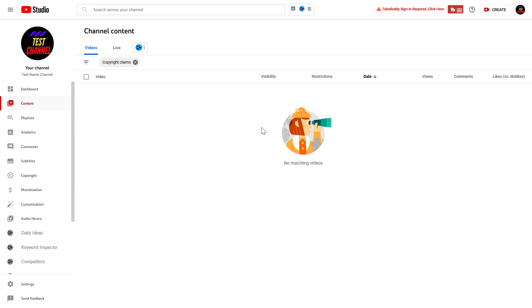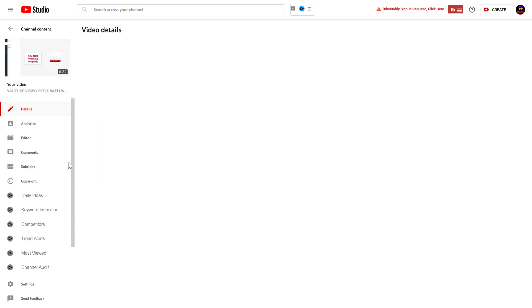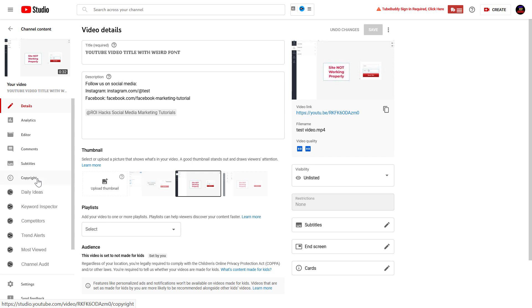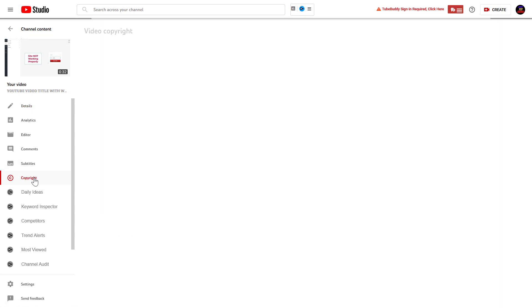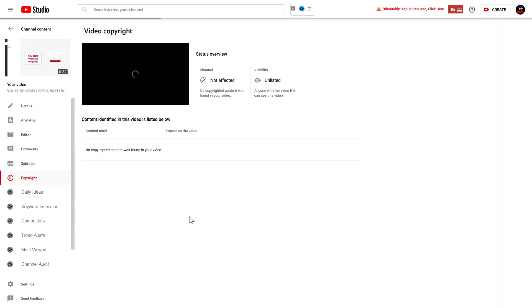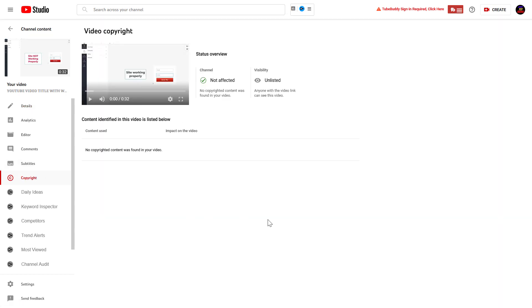And one more thing to keep in mind, you can also click into the video, then go to the copyright tab here, and here you can also get more information on the copyright status of a certain video.